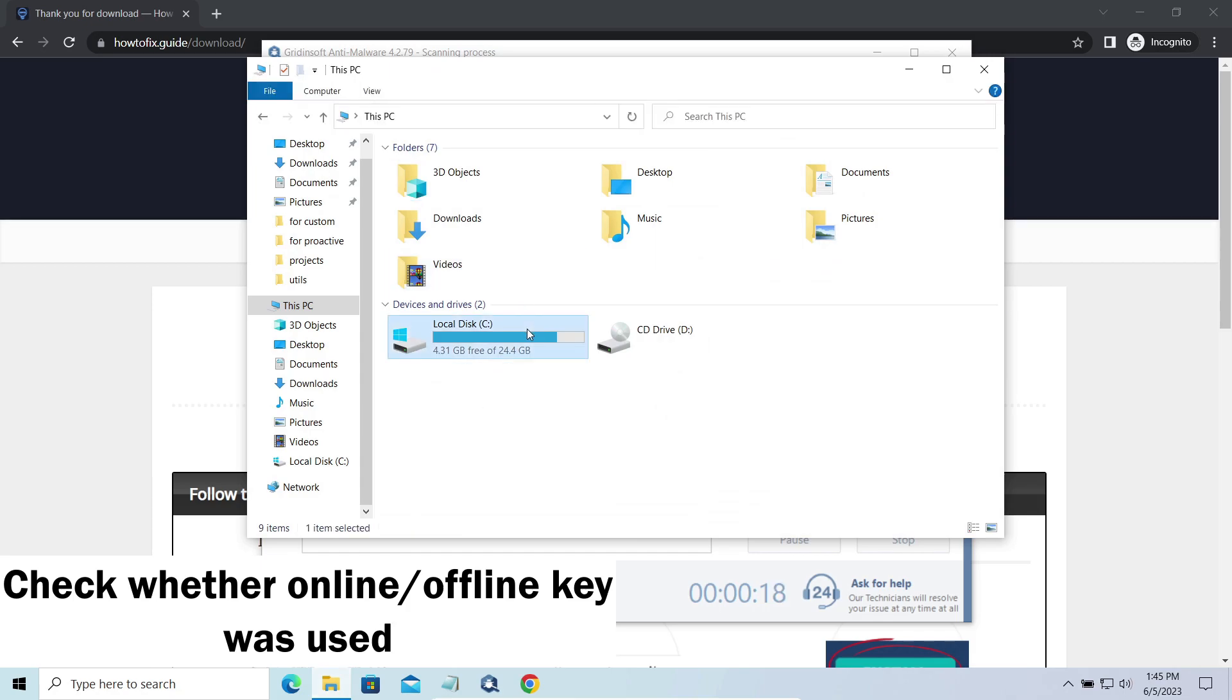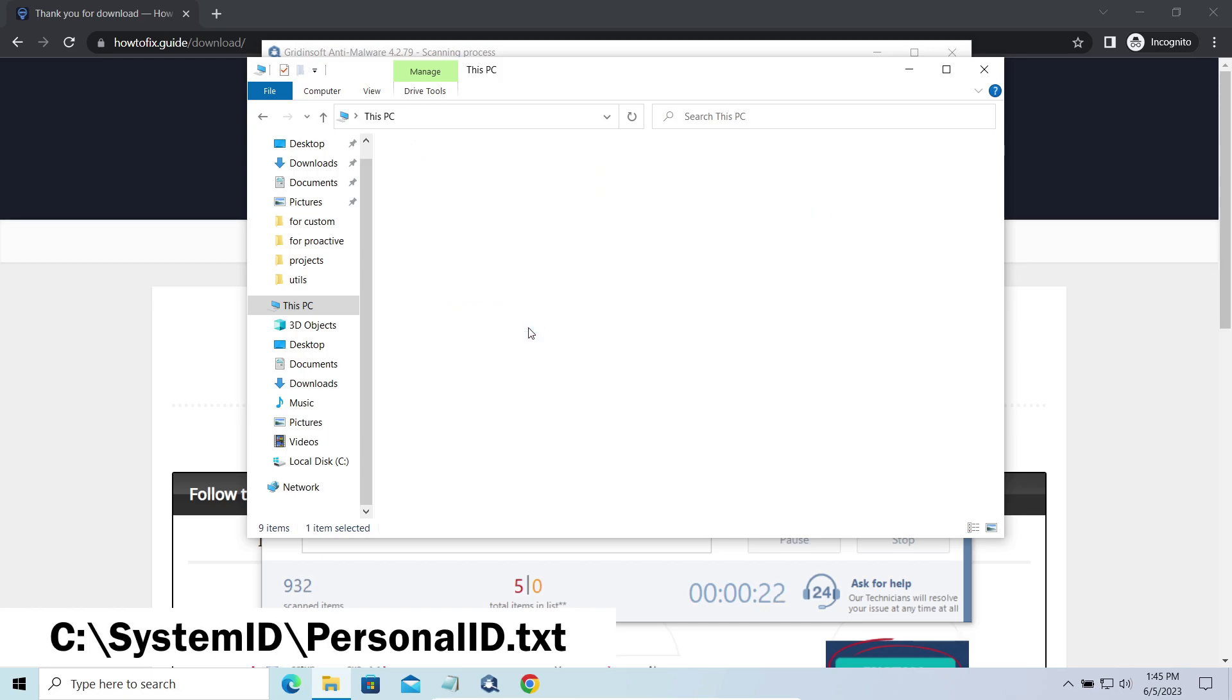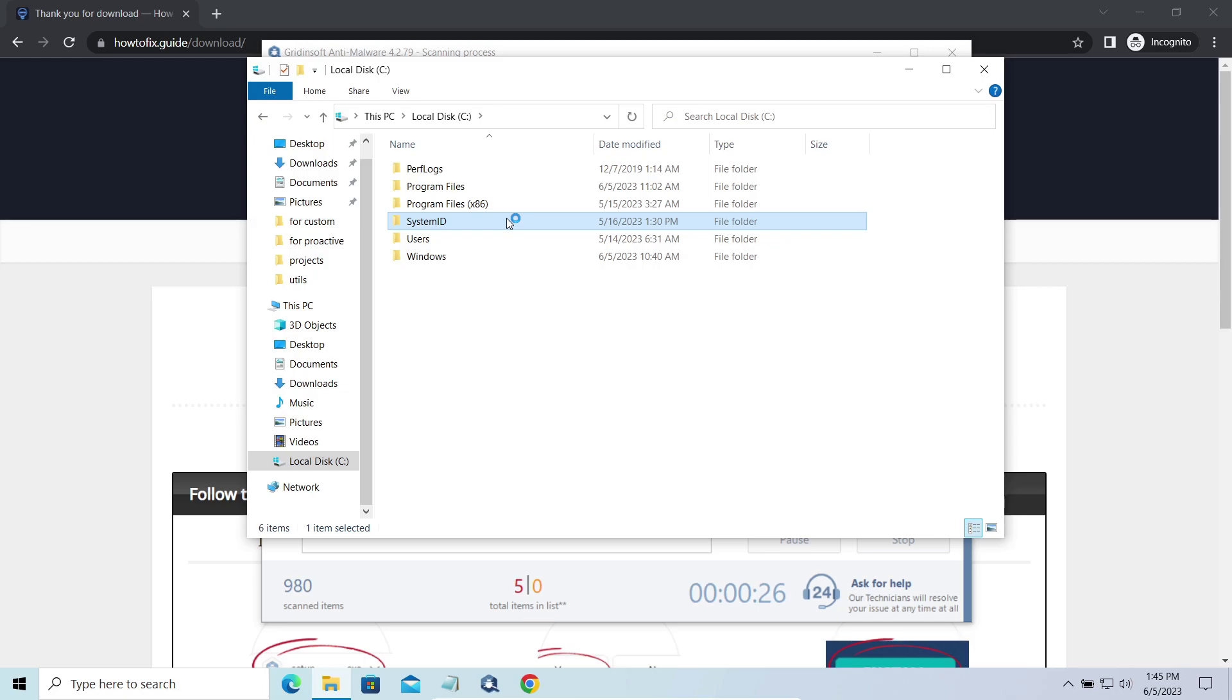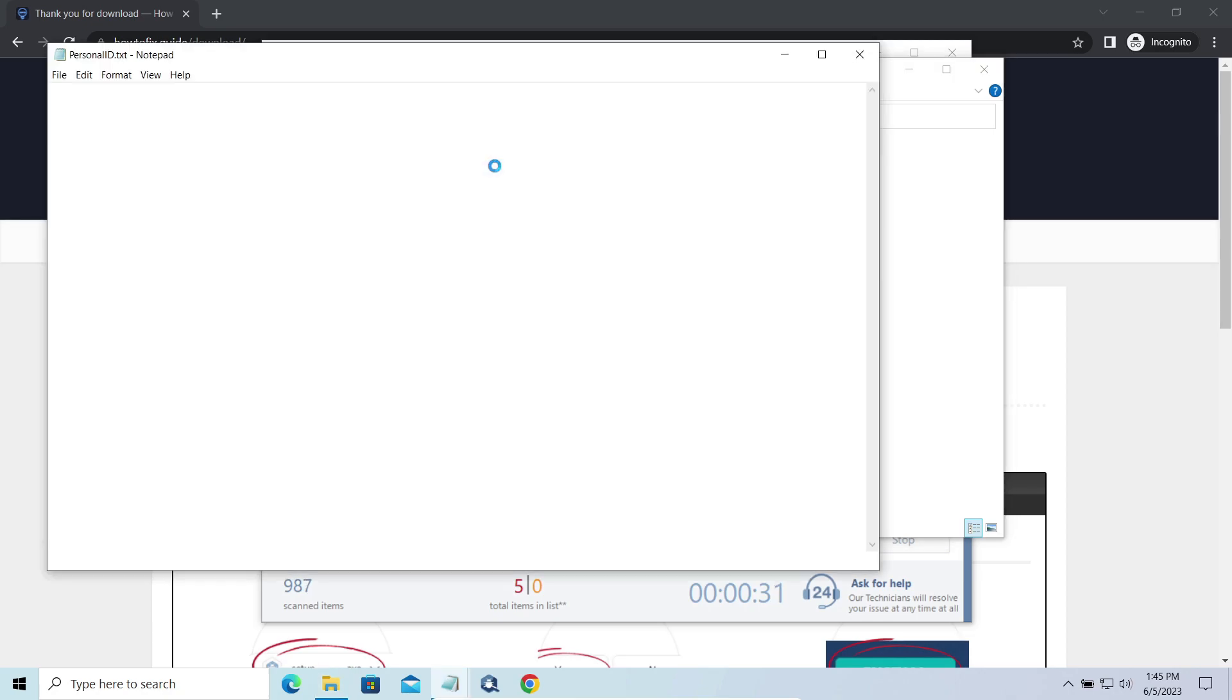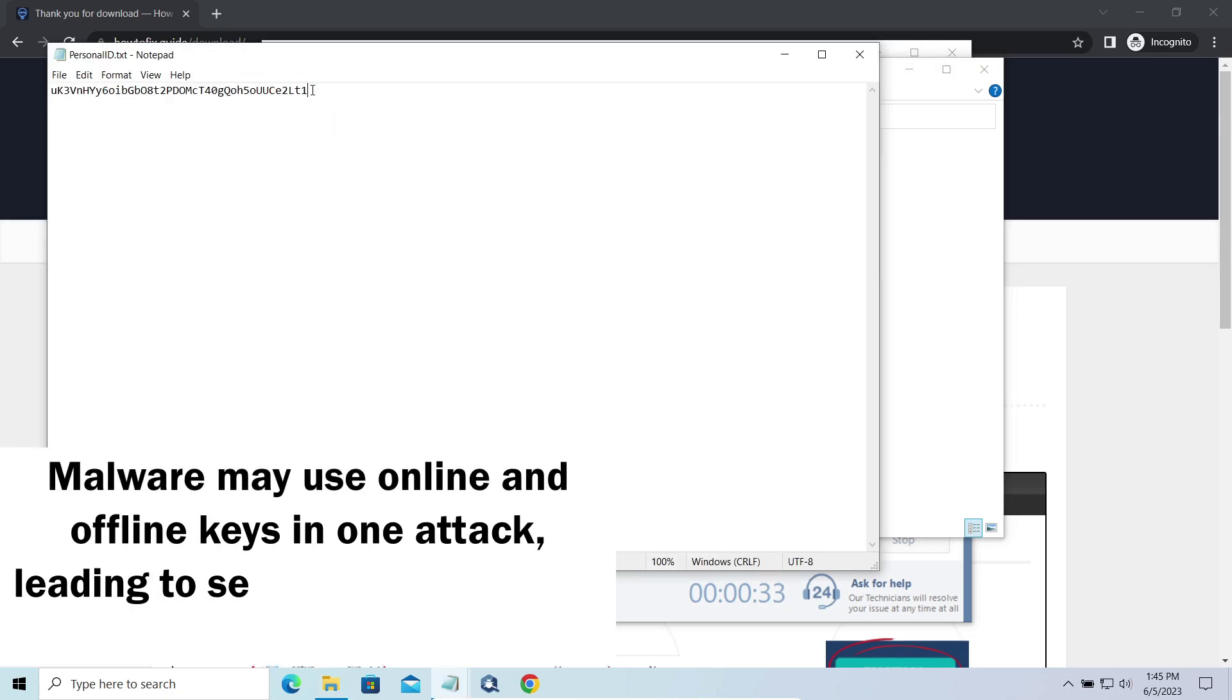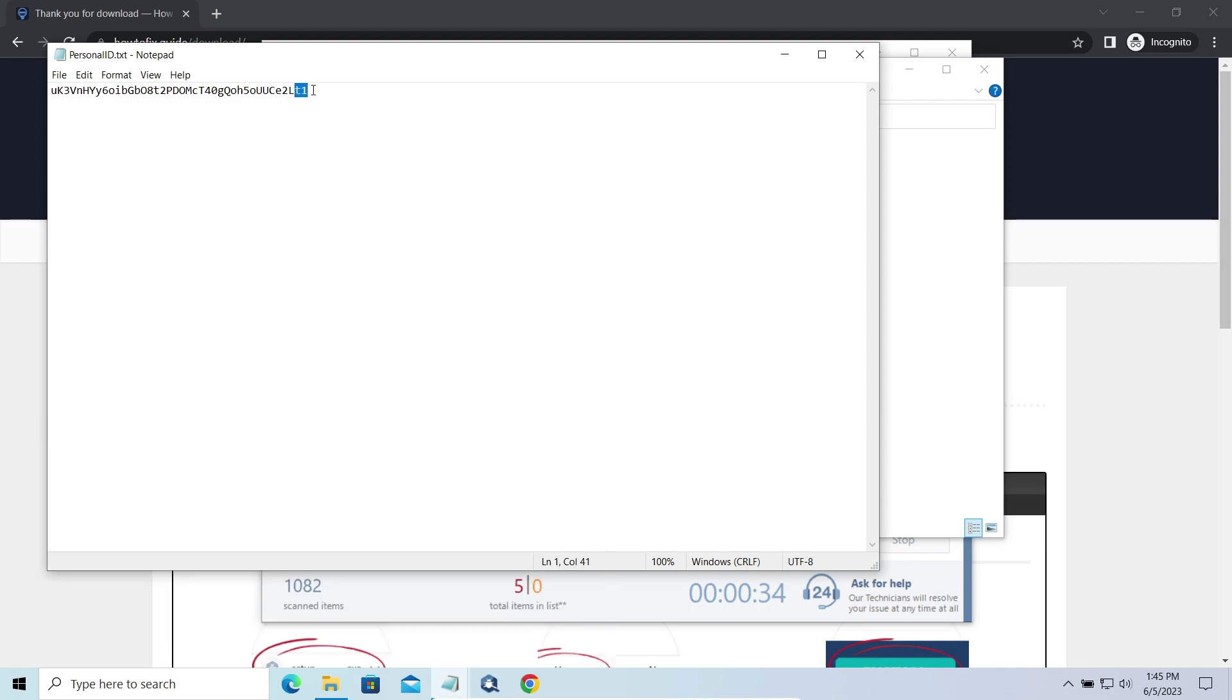To check the key type, go to the systemid folder in your system directory and find the personalid.txt file. This folder and all entities in it are created by ransomware in the process of encryption to store some details regarding the attacked system. The personalid.txt file contains a single string that is used to identify the victim among others.